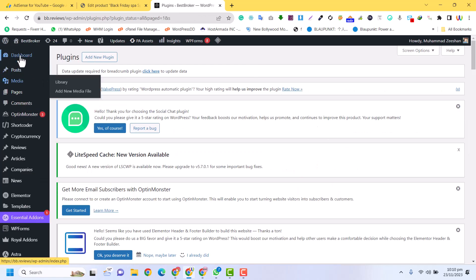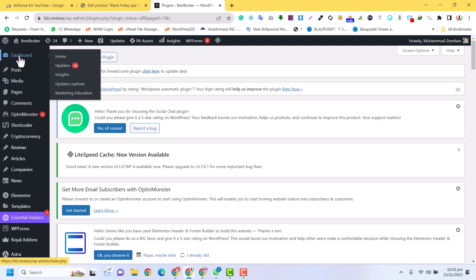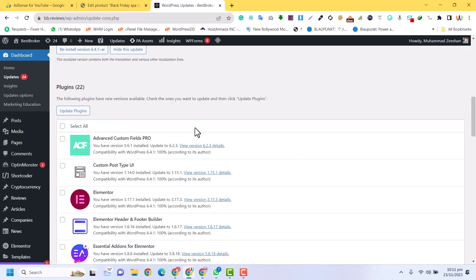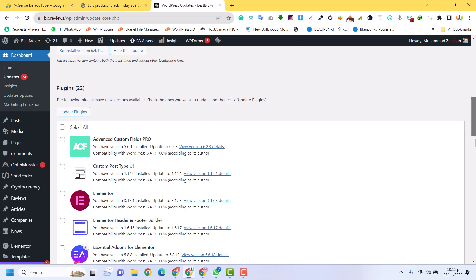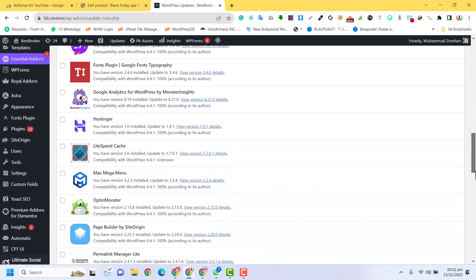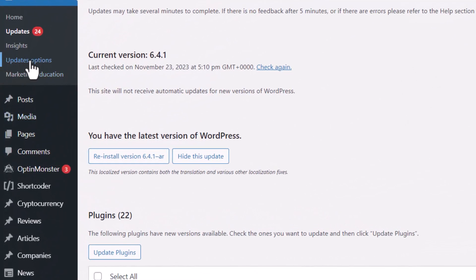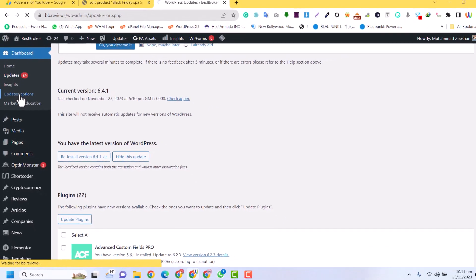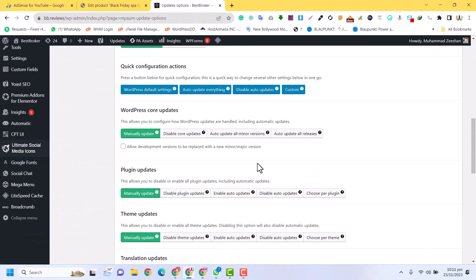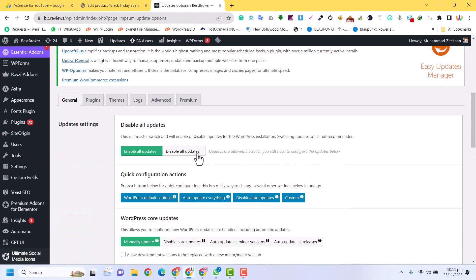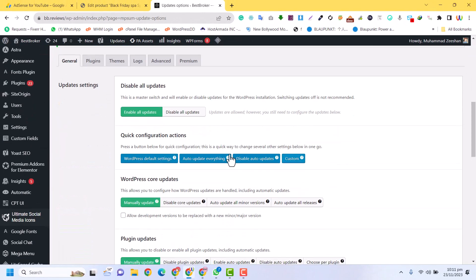Now go to the Dashboard in the corner and click on Updates. In the Updates section, you can see all the plugins that need to be updated. Click on the Updates option. Here you can also turn off the WordPress core updates.